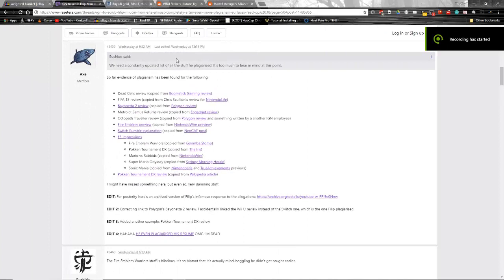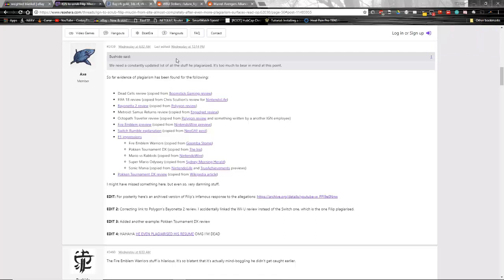Greetings everybody and welcome to G4G News here on YouTube. I'm Napalm Dawn and today we're revisiting the story of the fired IGN reviewer by the name of Philip Musim.